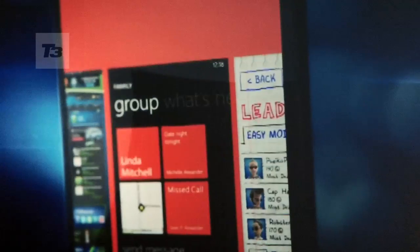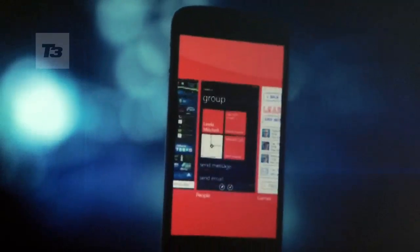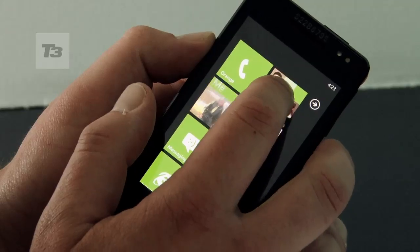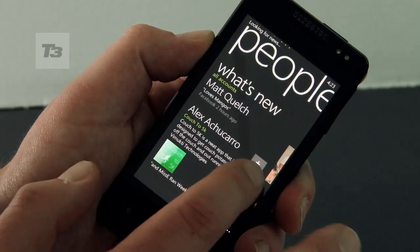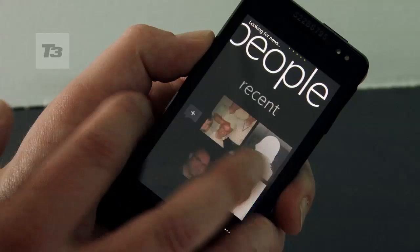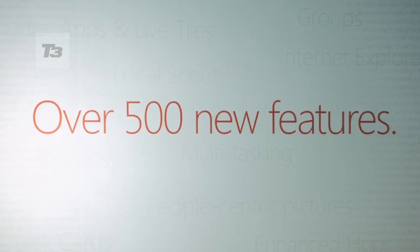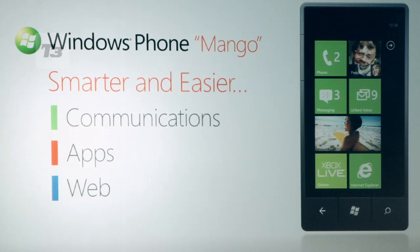Hi, it's T3 with Ree Morgan and we're at the brand new Windows Phone launch, code named Mango. In this video, we'll be running through the main new features and also revealing when you'll be able to get hold of it. Now, there are 500 new features in Mango, grouped into three sections: communications, apps, and browsing. First up, let's look at communications.